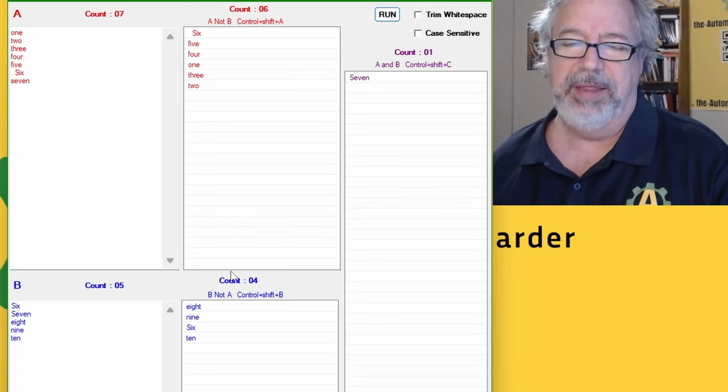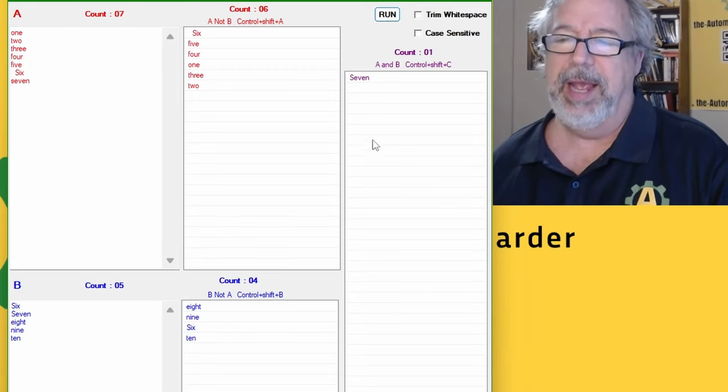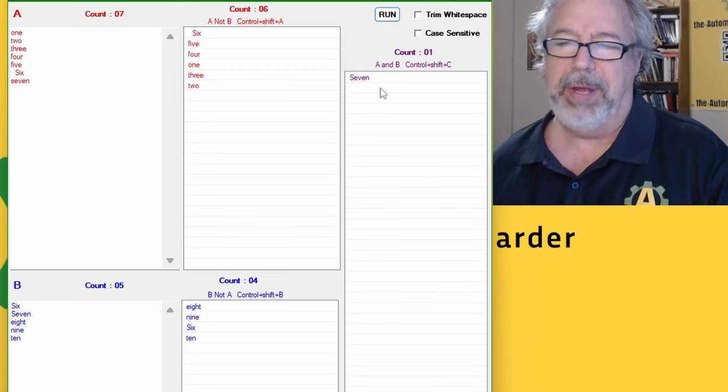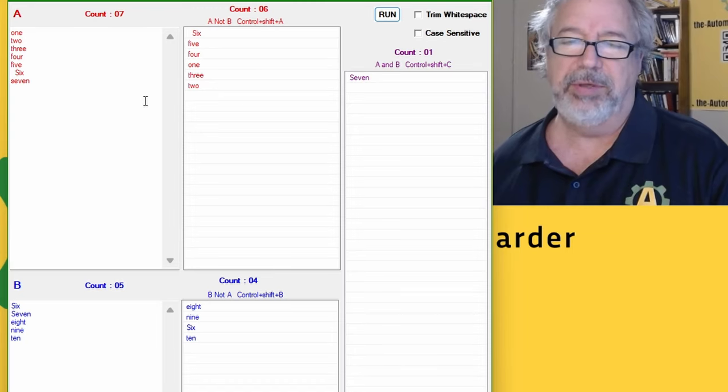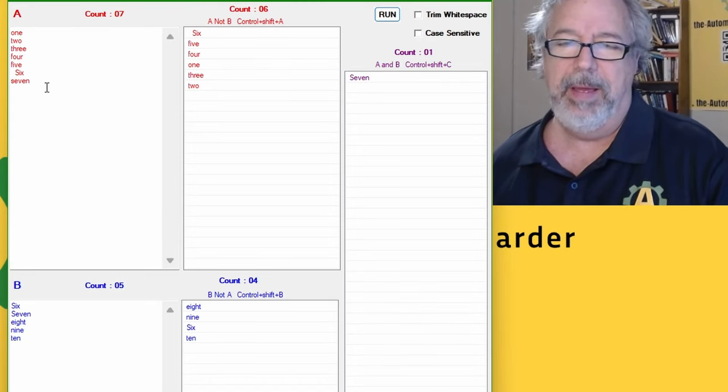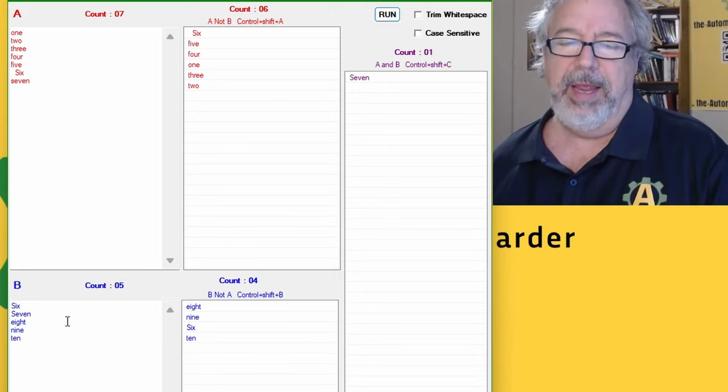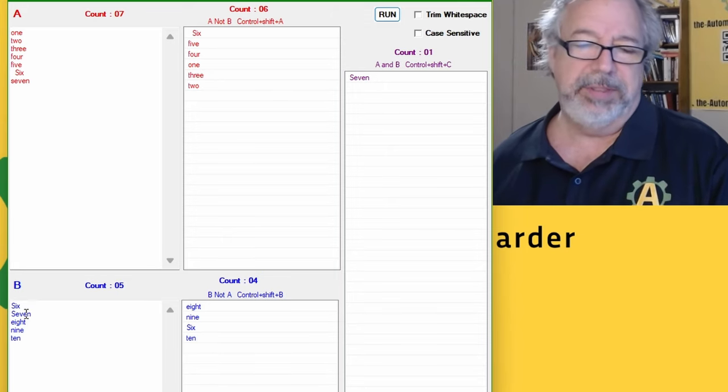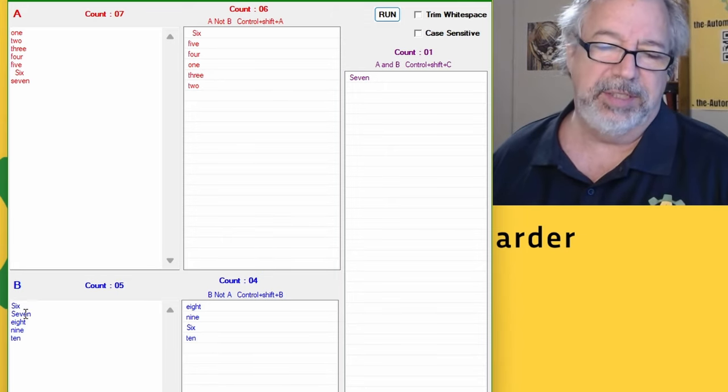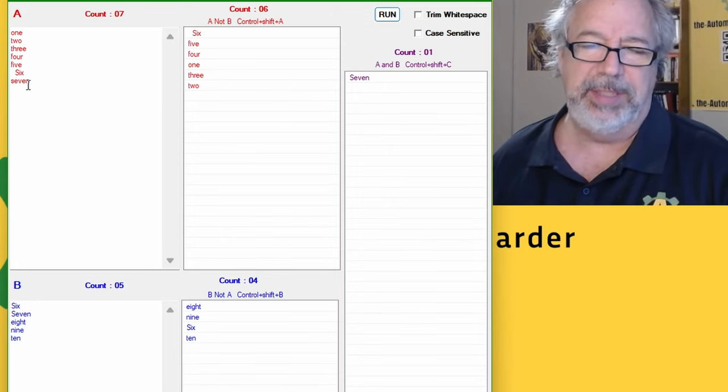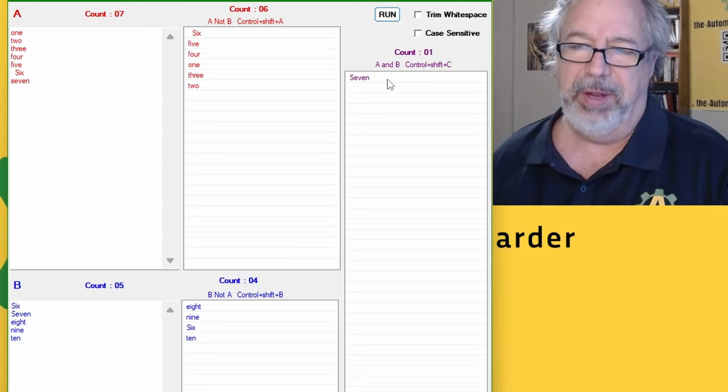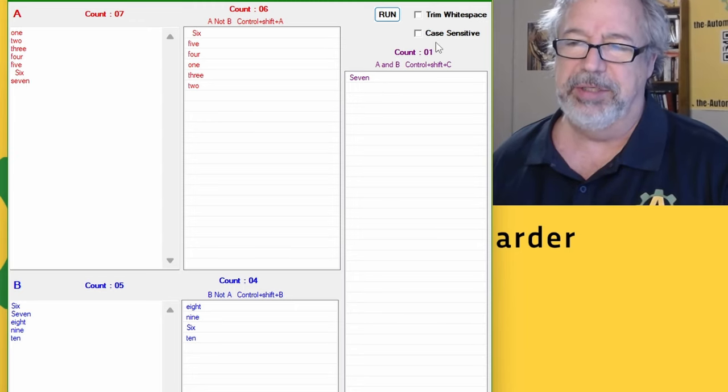These are the items only in list A. So seven is in both here and here, and notice that this one has an uppercase S and this one doesn't, so it's in both because we didn't do a case-sensitive search. But if I turn on case-sensitive and rerun it, now seven actually stays independent